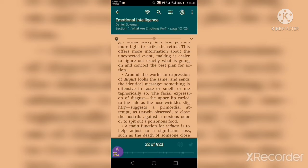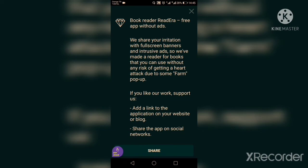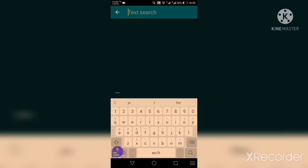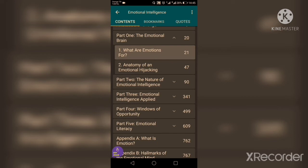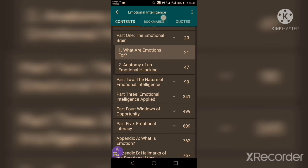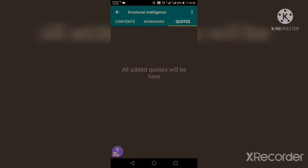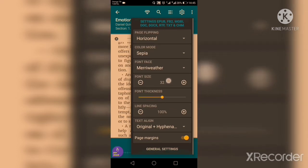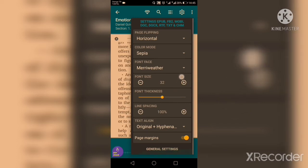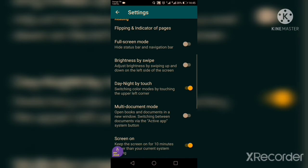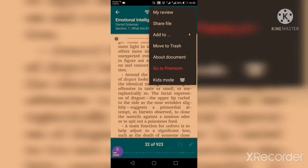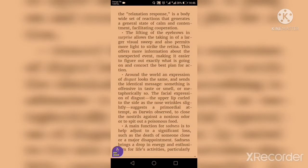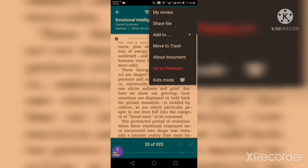To get to the menu just tap in the middle. In here, if you click here you'll see the book reader without ads — that's the premium version. Here you can search for a word in the text. The table of contents is in here. You'll also find all the bookmarks you've done and all the quotes you've selected. In this app you can enjoy taking quotes, unlike the previous app. In settings you can change page flipping, color mode, font face, font size, and line spacing.